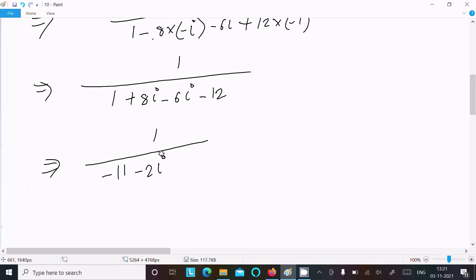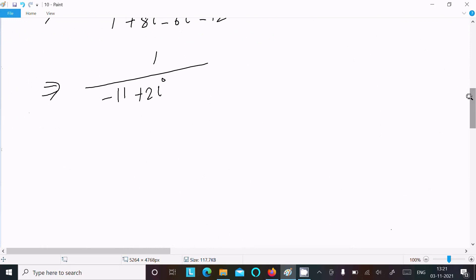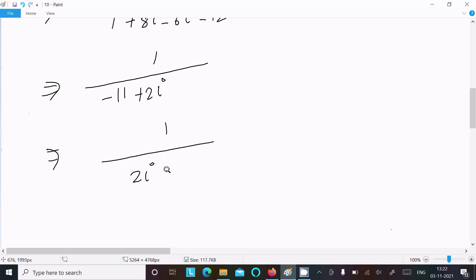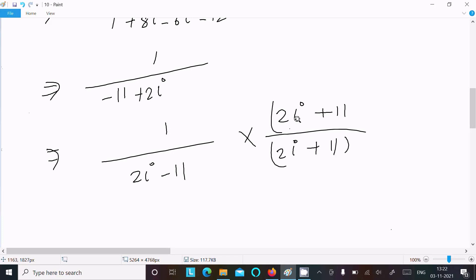This is not yet in the form of a + ib, so we need to rationalize. We can write this as 1 divided by (2i - 11), and to rationalize we multiply both numerator and denominator by (2i + 11).